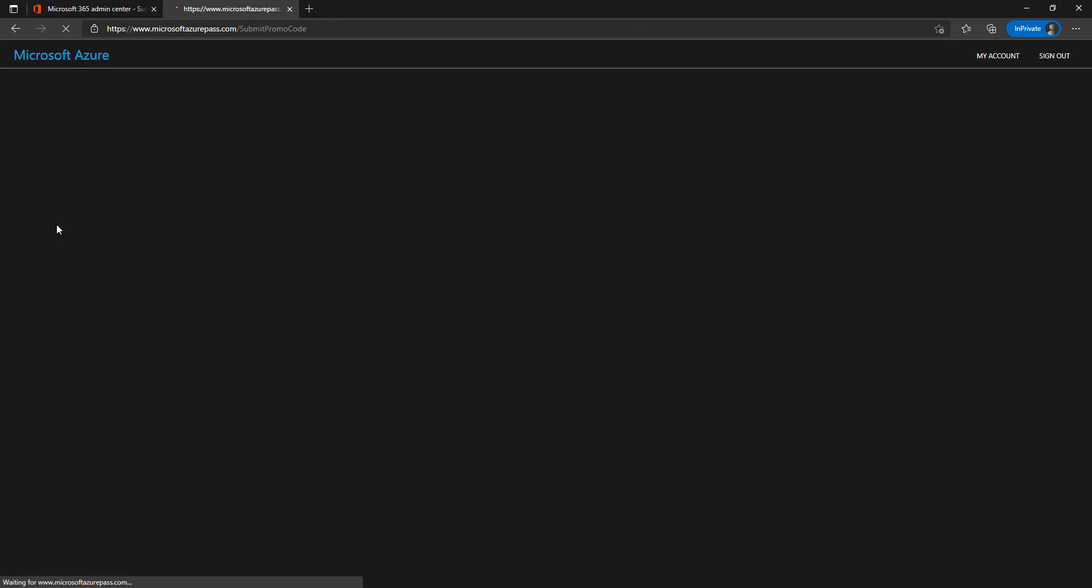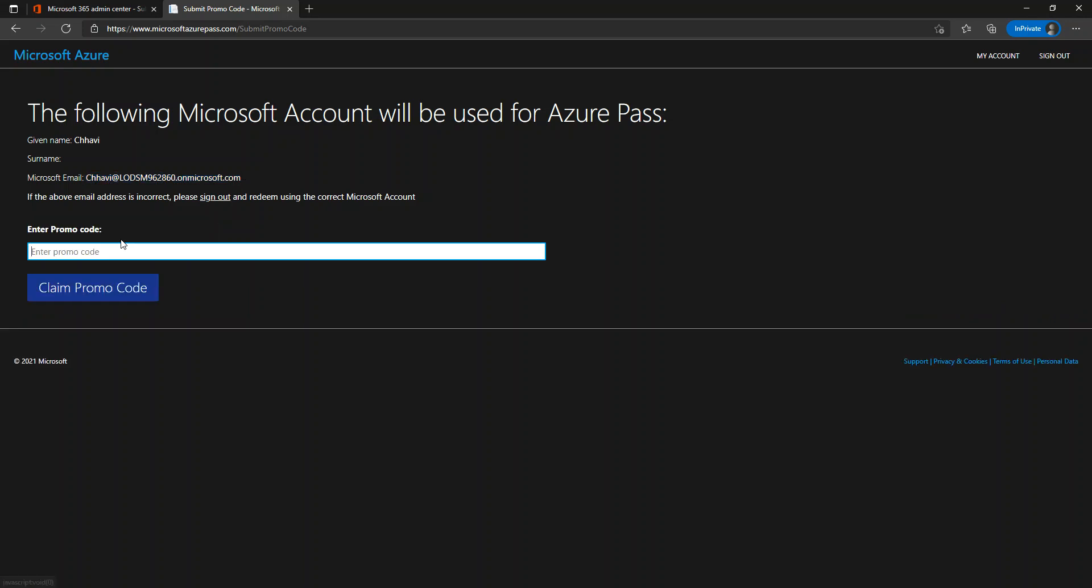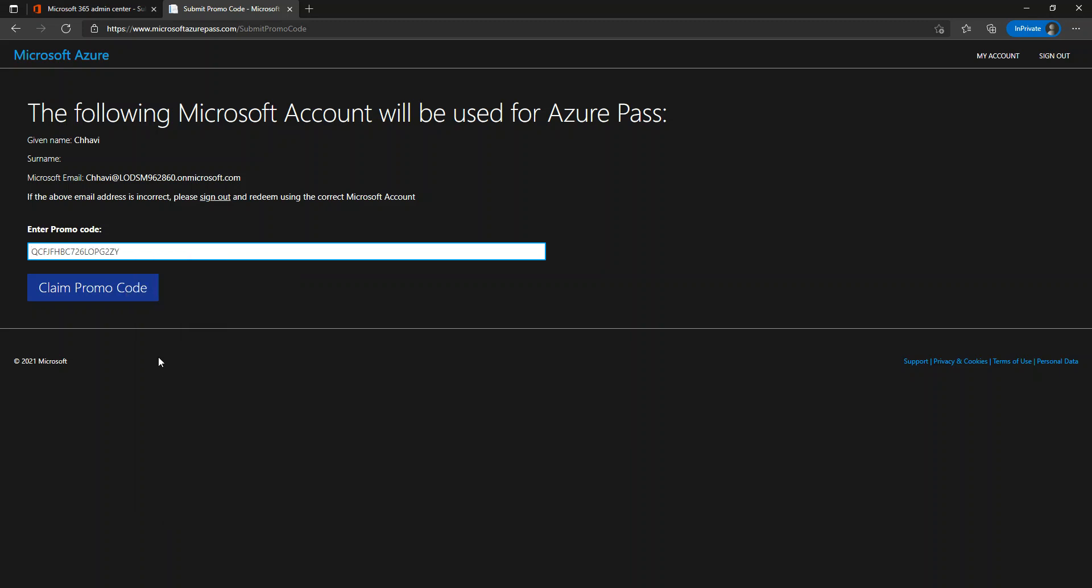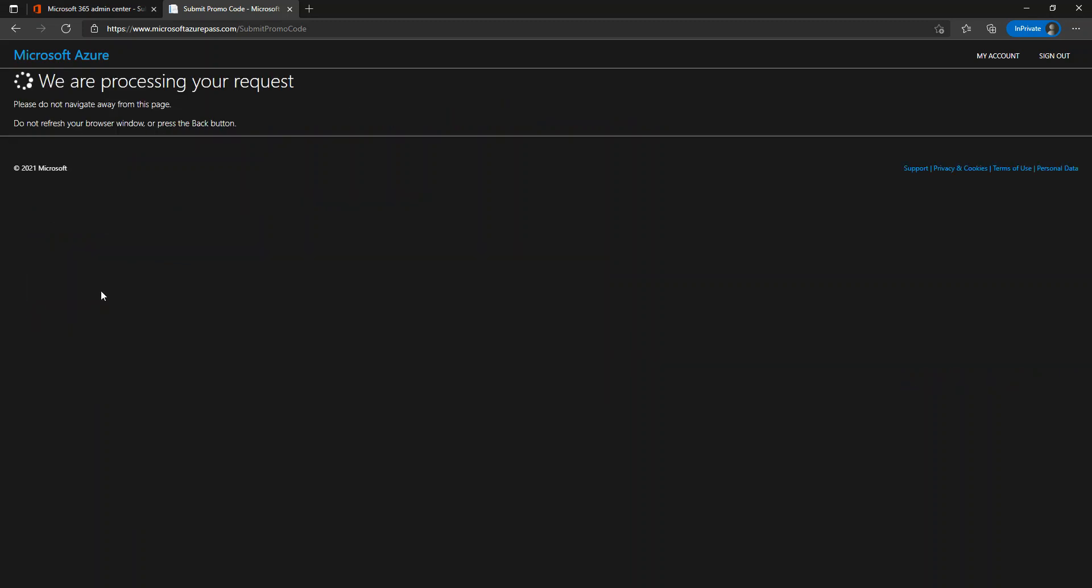It should automatically see - because Microsoft 365 has single sign-on - so by default I'm already logged in and it's using the same credentials to log into the Azure Pass website also. So let's confirm the account. I already have my promo code on my clipboard, so I'm going to paste it here and let's click on Claim the Promo Code.